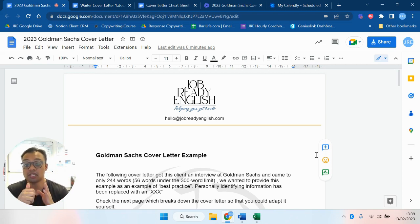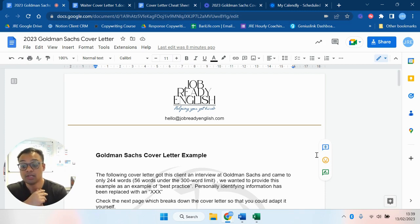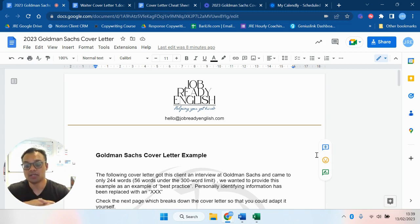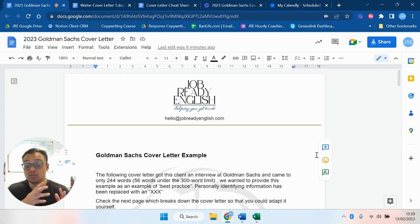We're going to go through a successful example for Goldman Sachs, which is probably one of the world's most famous companies and generally a company that people will associate with being really difficult to get a job at. I'm going to show you a standard cover letter that I receive.